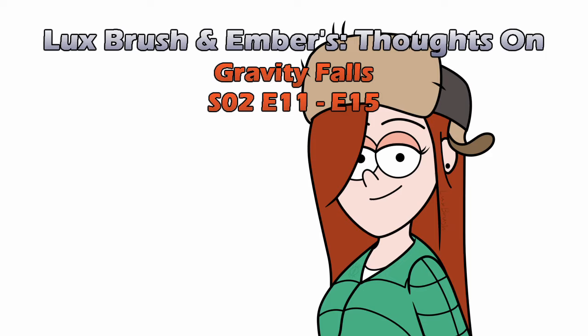Hope you've enjoyed our thoughts on Gravity Falls Season 2, Episodes 11 through 15. Thank you for listening. If you've enjoyed this, check out the other Gravity Falls videos if you haven't already. Like, subscribe, leave a comment.